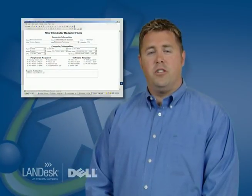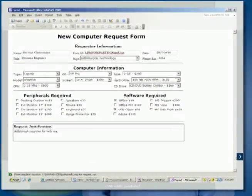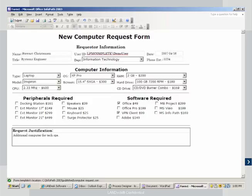Let's take a look at how this might work for purchasing a new Dell system. Here you see a computer request form. You provide the appropriate information for this request, submit the form, and the process begins.